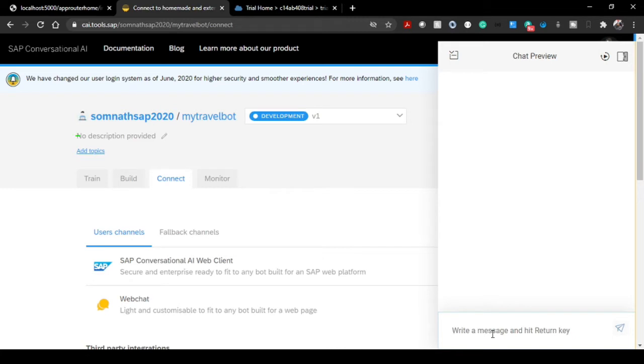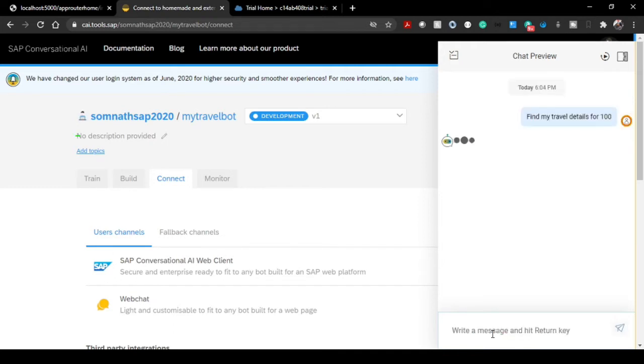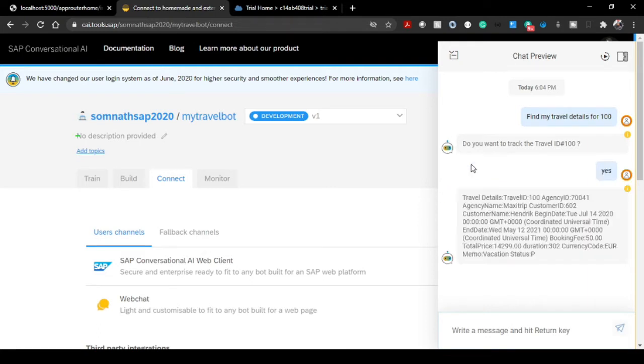Let's say I'm just entering 'find my travel details for 100'. It is saying, do you want to track the travel ID 100? Some sort of conversations we have established in Episode 2. If I click on yes, it hits that RESTful service model using Node.js and successfully fetches the travel details from the RESTful ABAP that we have built.